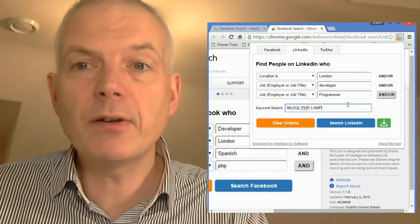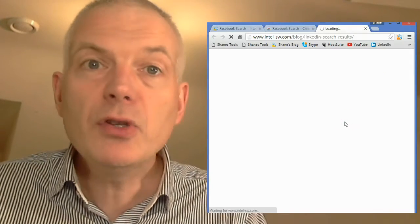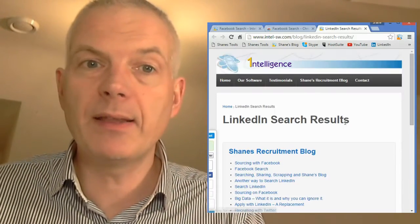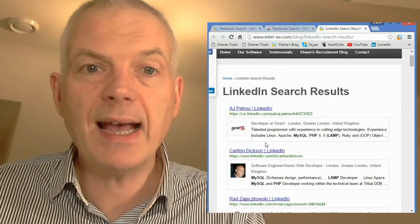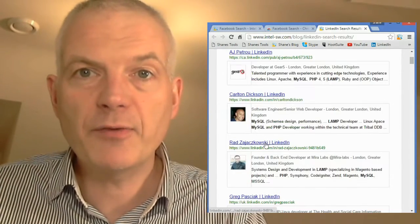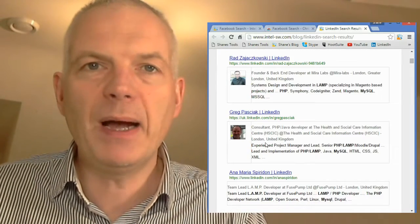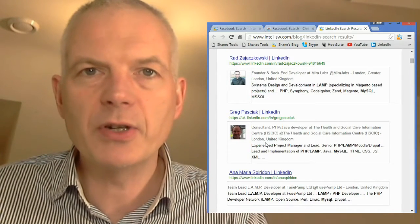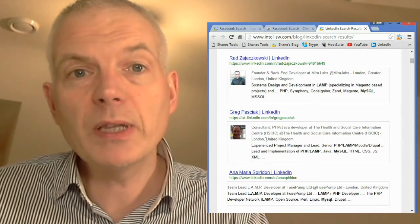Once you put in the criteria you want, click on Search LinkedIn. It'll open up a new tab and display the results. And here they all are. You can see the names, and you can see it highlights where it's getting the information from the profile in the snippet, just as you would get in a Google search or a Bing search or some other search engine.